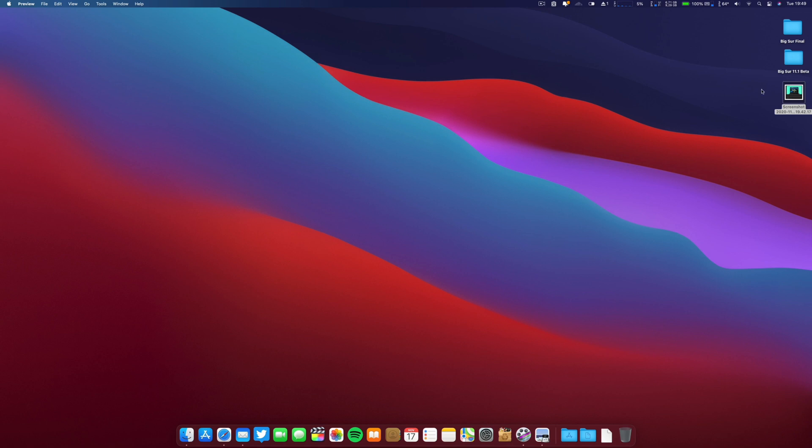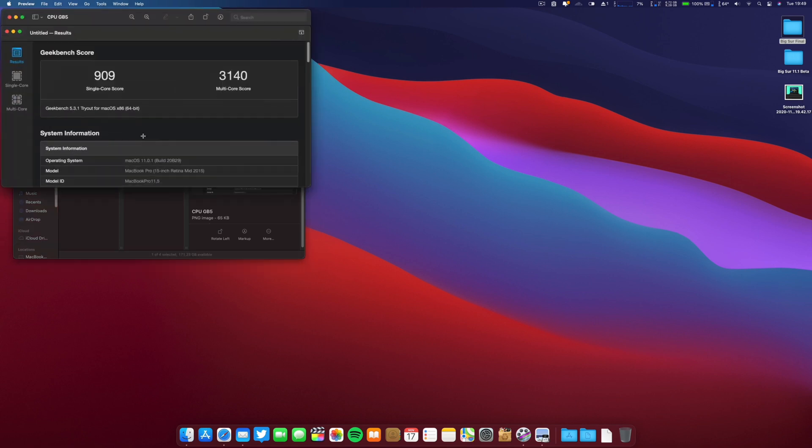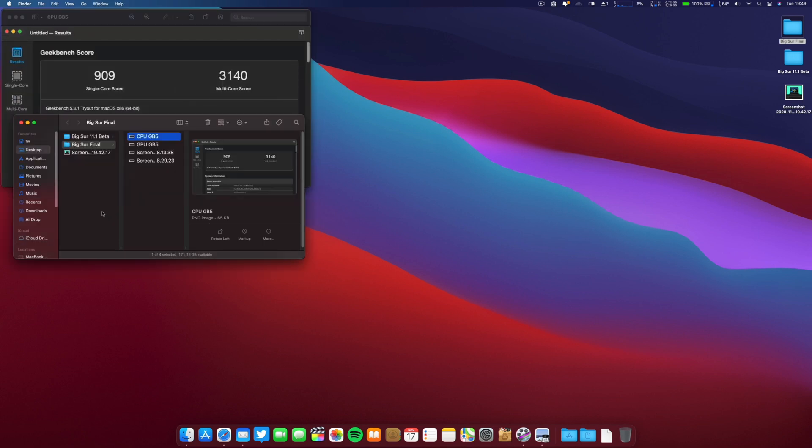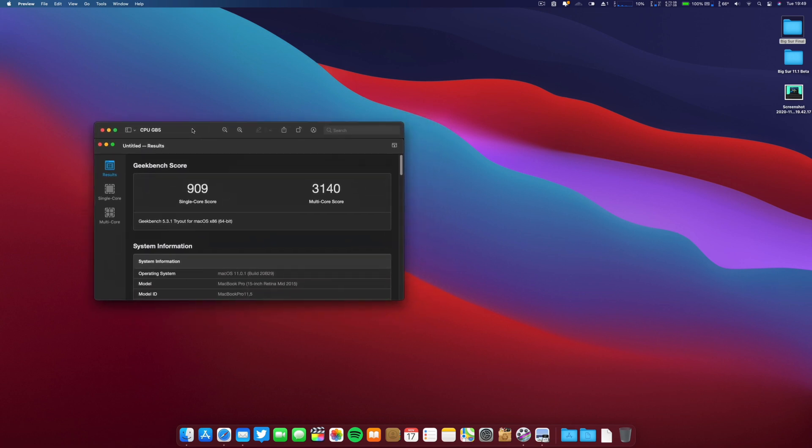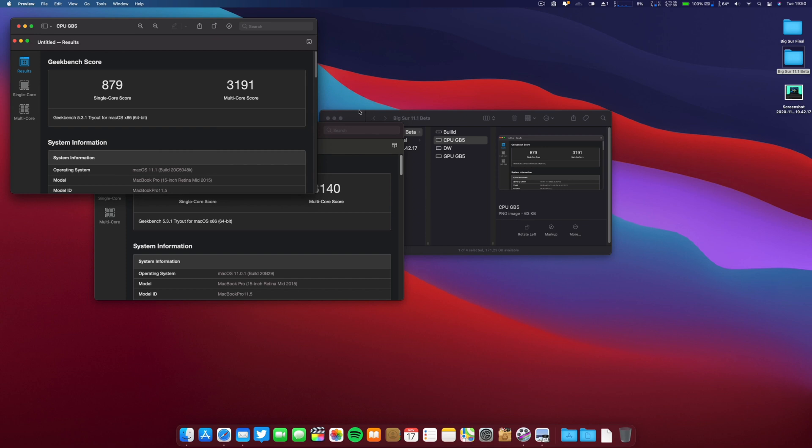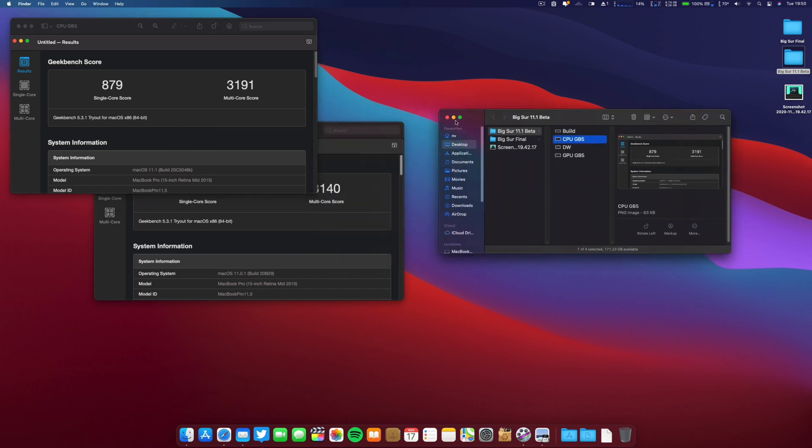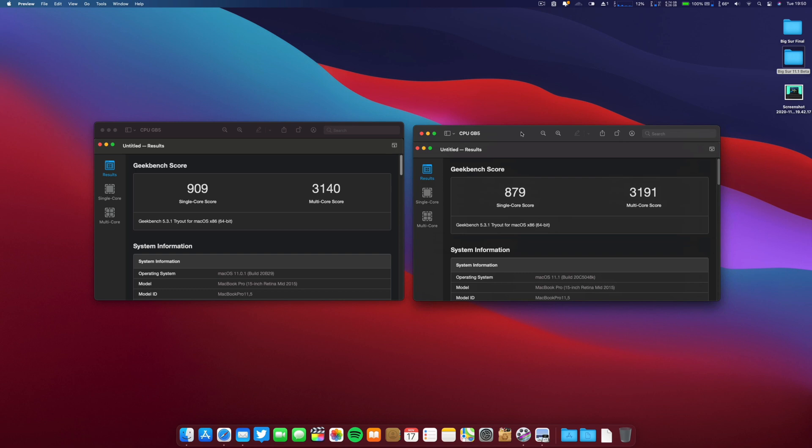Now let's go to the CPU on the final build 11.0.1, and now let's go to the beta CPU. I will show you the GPU also. There's a small decrease on both – on the single core and also on the multi-core.